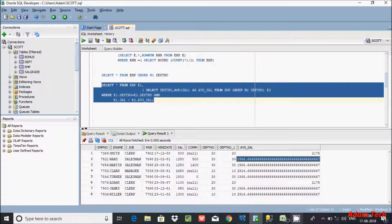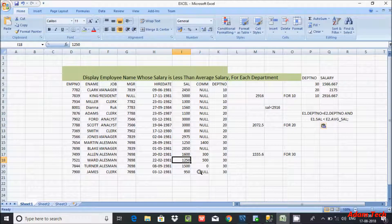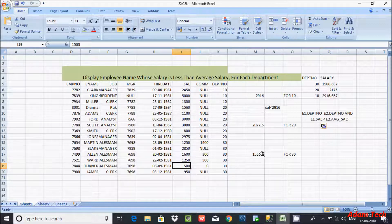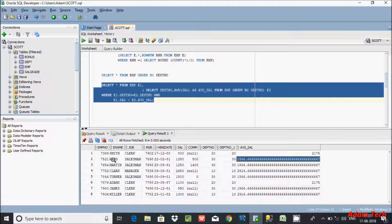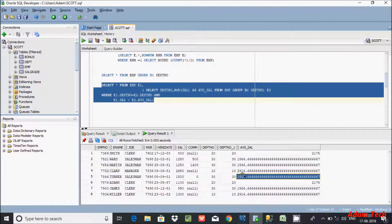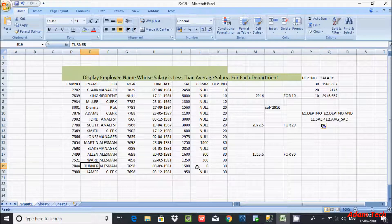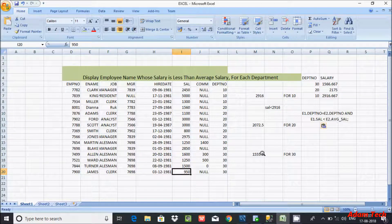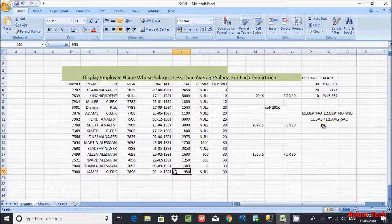So 1500 less than 1375 — this is true, so the name Turner will display. Turner's salary is 1500. Now after that, check 950 — so 950 less than 1375 — this condition is true, so James will display. Now after this part has been covered, that comes to the next point and checks dept 20.